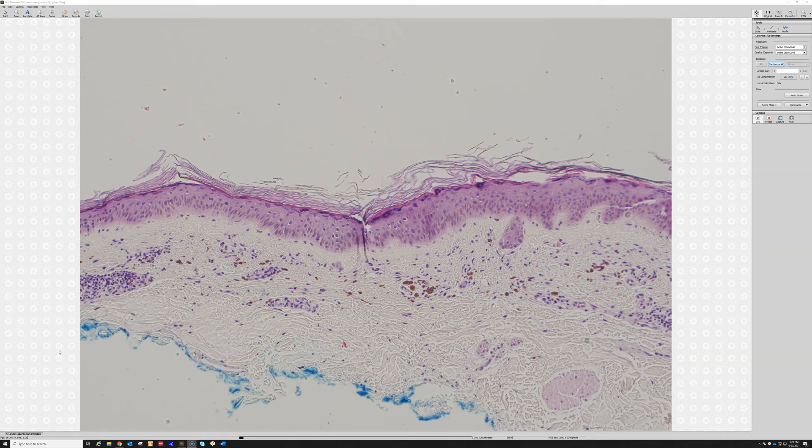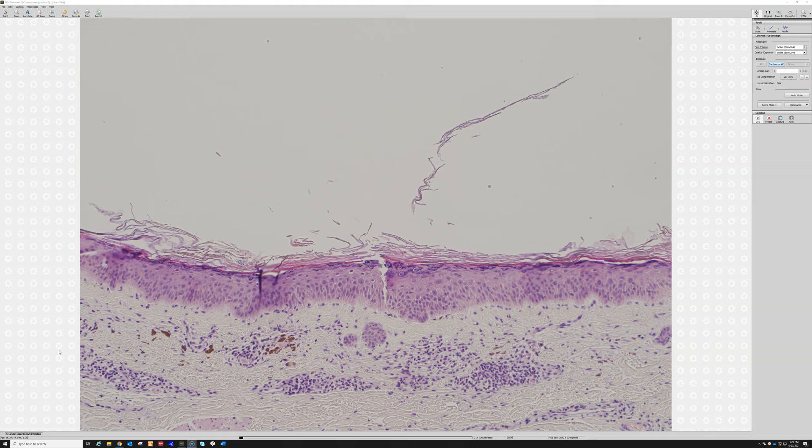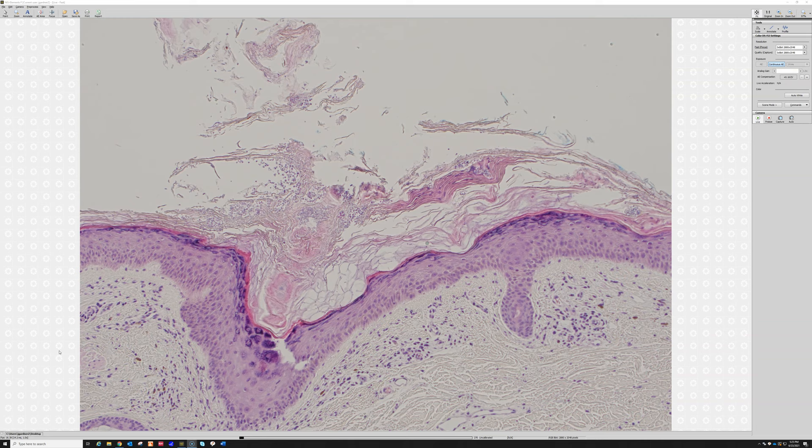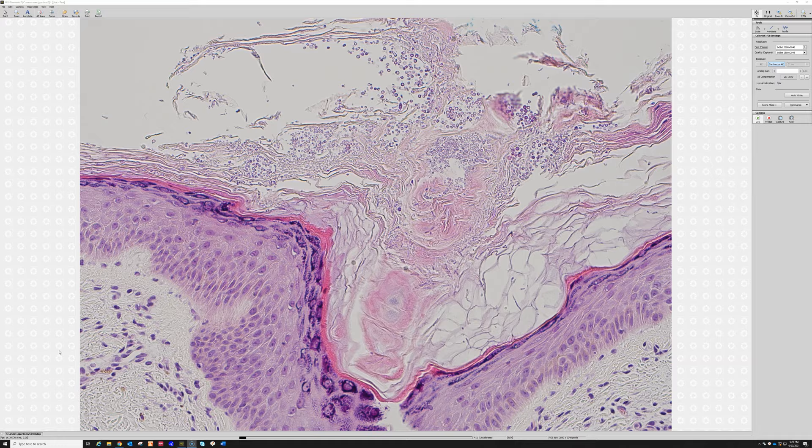Also tinea versicolor or pityriasis versicolor, which is what we have here. I've not shown you the fungus yet, but let's go see them. Here they are. At this opening of a hair follicle, you can really see a bunch of the keratins kind of lifted and flaked off here. And in the keratin, even though we're not looking at a fungus stain — we're looking at a hematoxylin and eosin, a regular H&E stain — look, the organisms are easily visible.